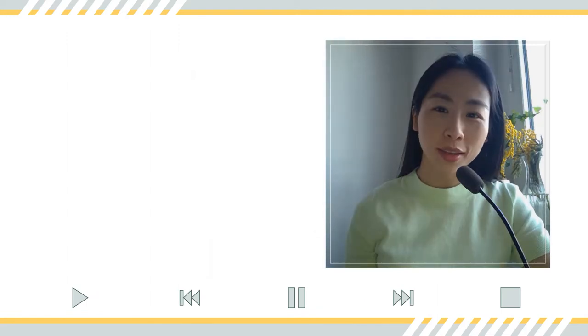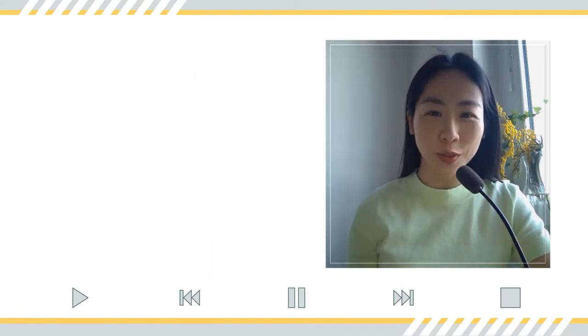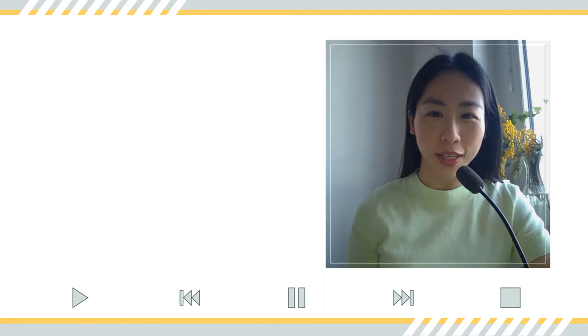Hello everyone! Here is Sing in Chinese. Hello zusammen! This is Singing of Kinesis.